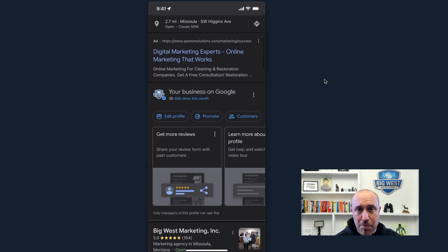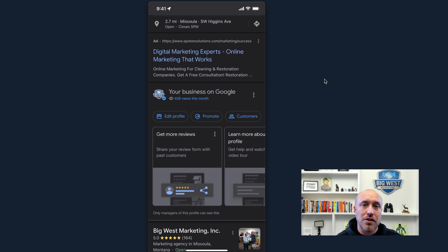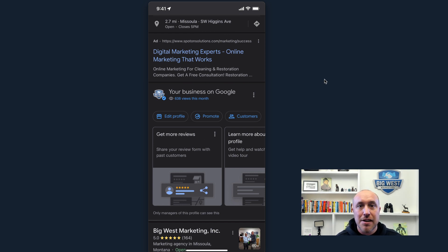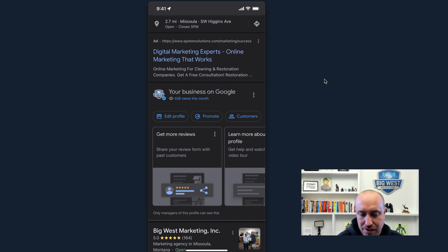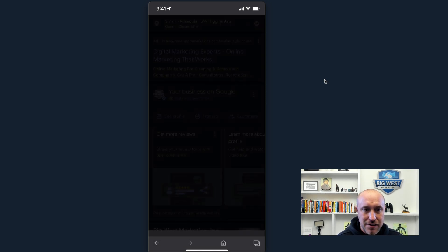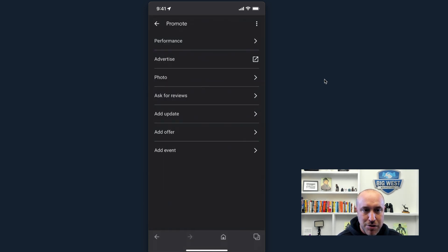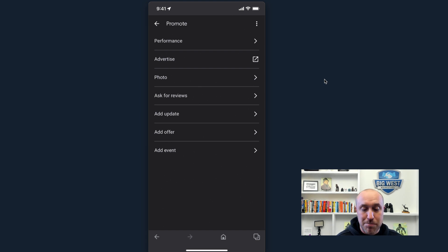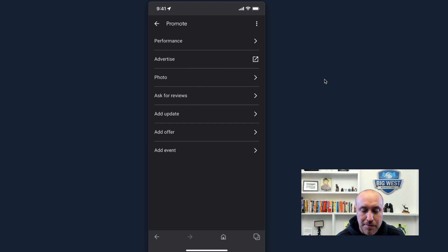Now, what about Google posts? Another thing you can do for SEO is to do a post once a month, a special or a before and after or a case study that you did. So you hit the little promote tab right there, right next to edit profile. And now you're going to be able to, this is where you're going to be doing posts. This is where you're going to be doing an update. So you click add update.